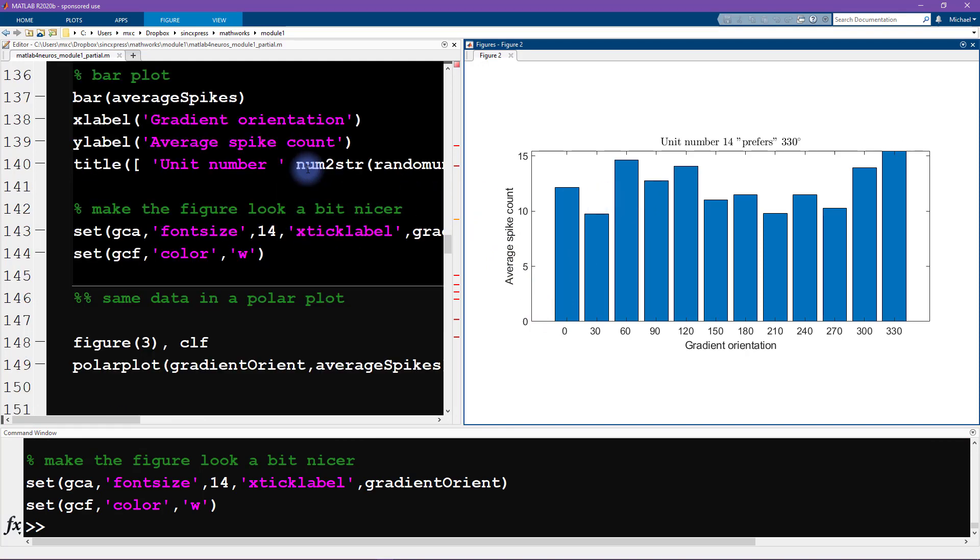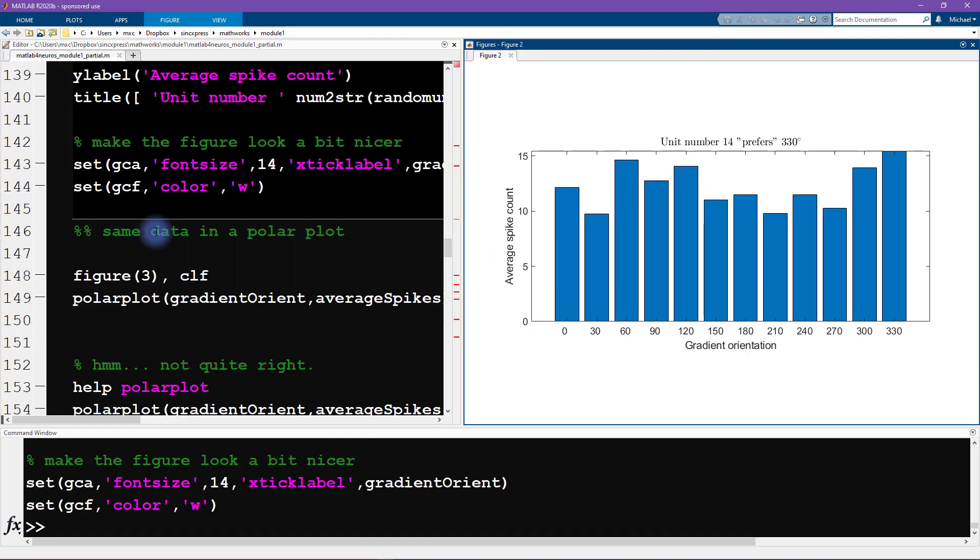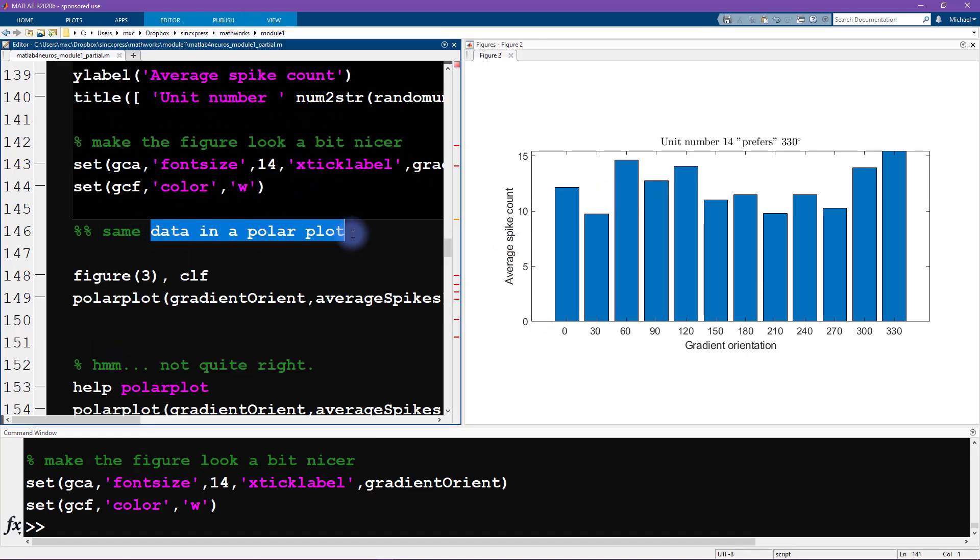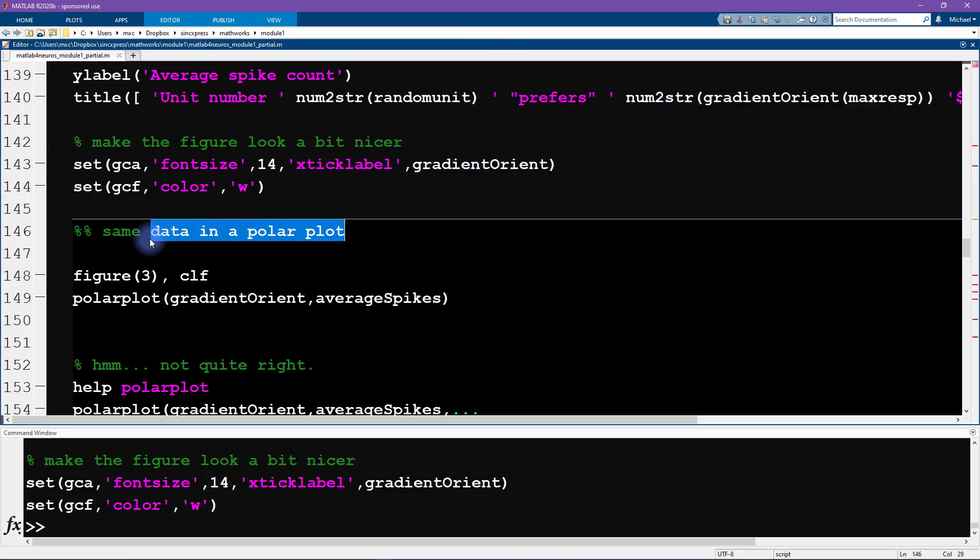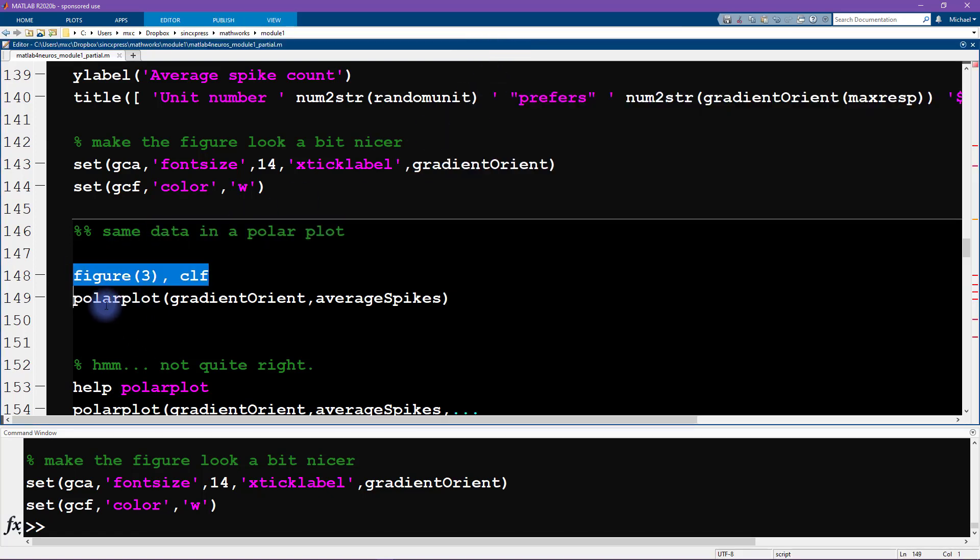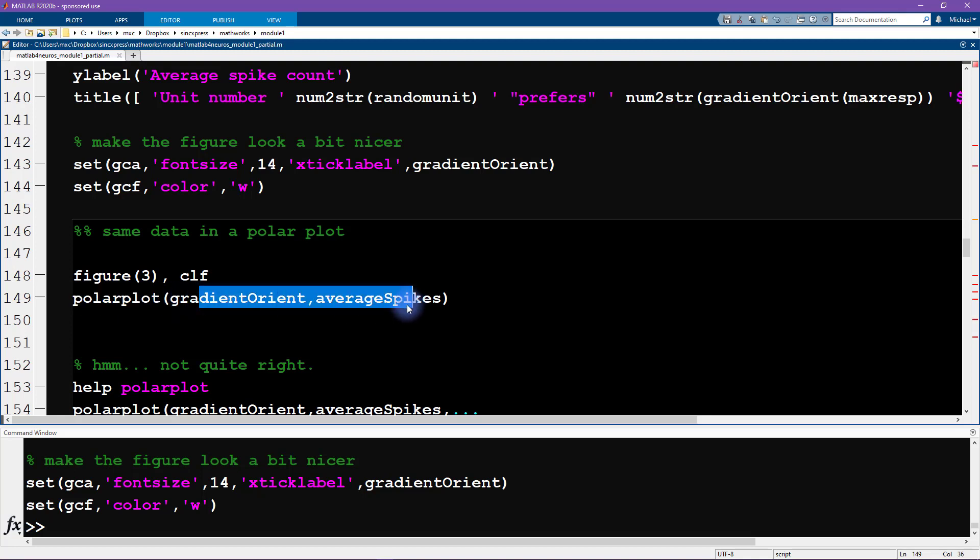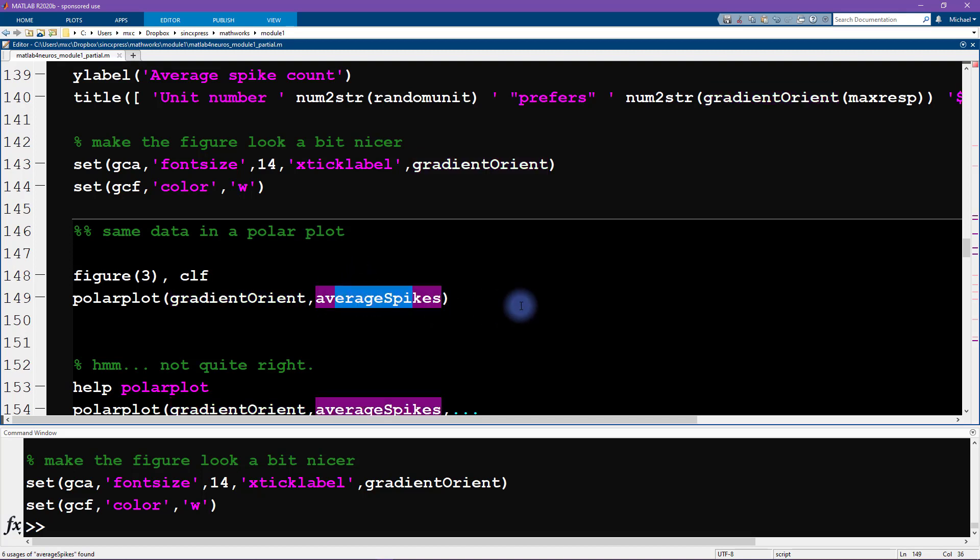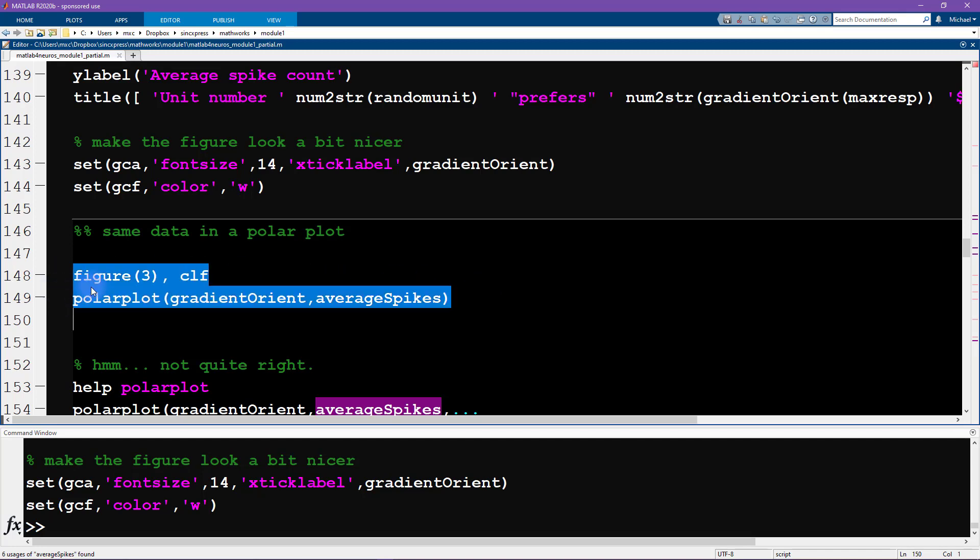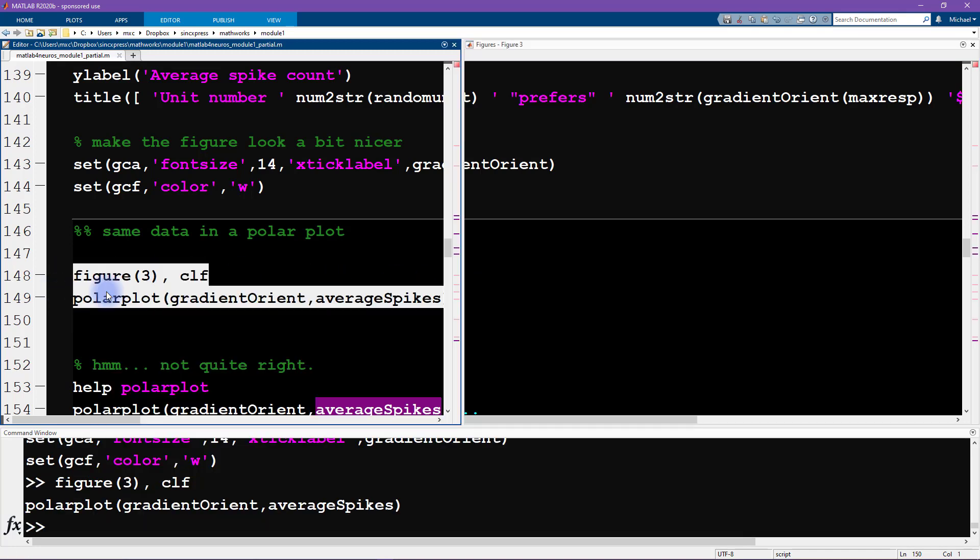Now we are ready to draw the same data in a polar plot. We're going to put that in figure three. Then we're going to use this function polar plot, where we provide two inputs. The first one is the angle or the theta, and the second input is the rho, or the distance away from the origin. Let's see what this figure looks like.